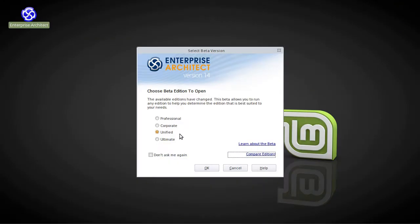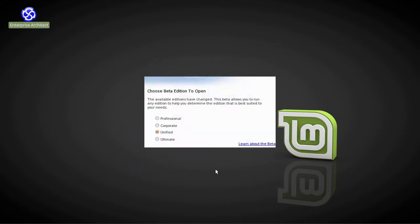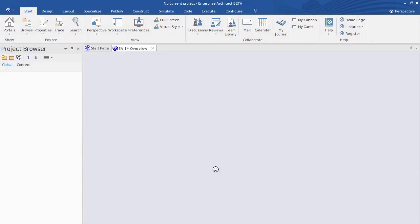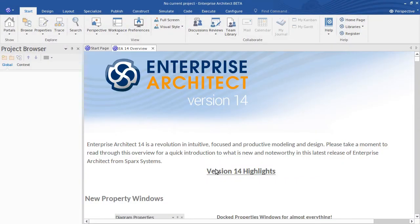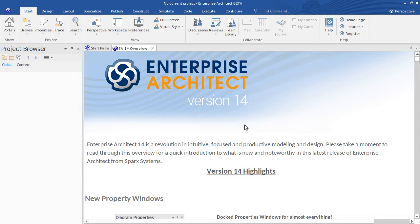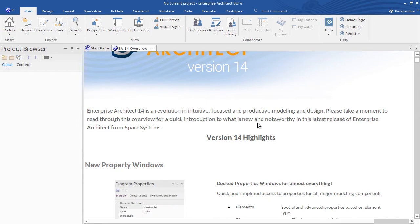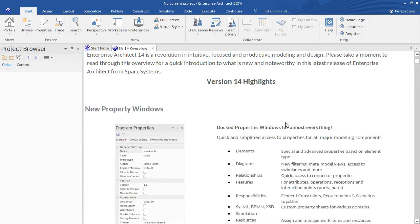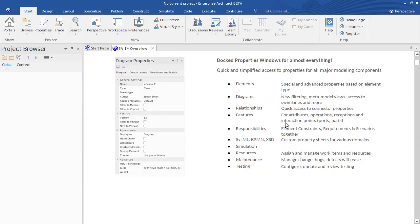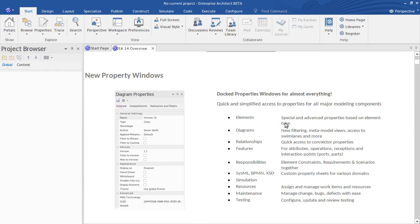So coming back to Enterprise Architect, let's just go ahead and today I'm going to demonstrate the Unified Edition. So get a good look at how that goes. When you first start Enterprise Architect, you get a really handy overview of the release. So this is just an excellent document and it really shows this is a tremendous release in terms of the scope of what has changed. It's a handy place to get started because it shows you the major areas of change.